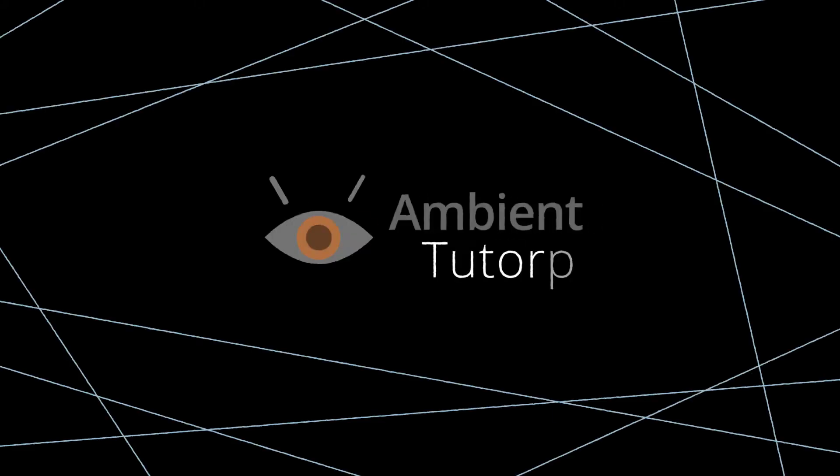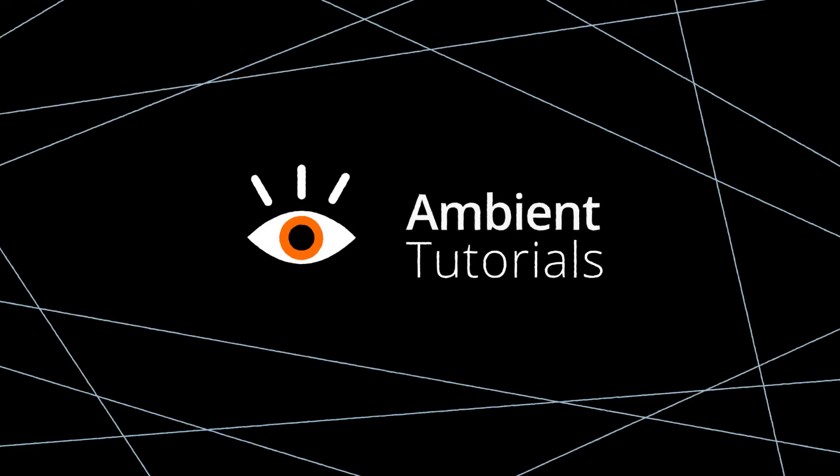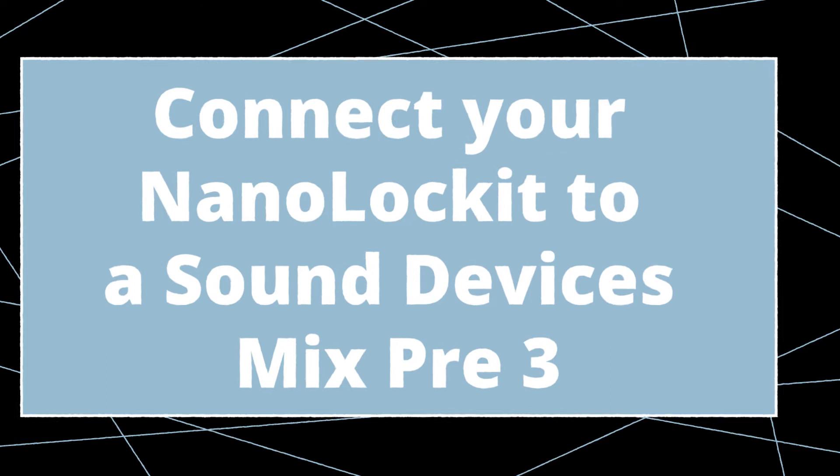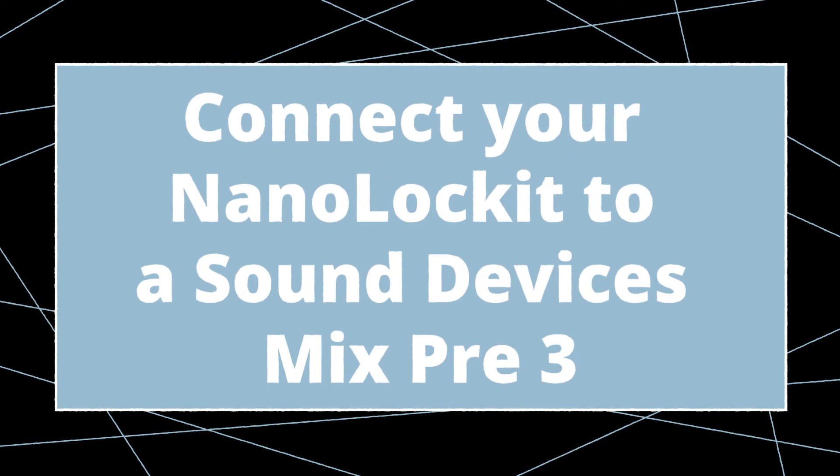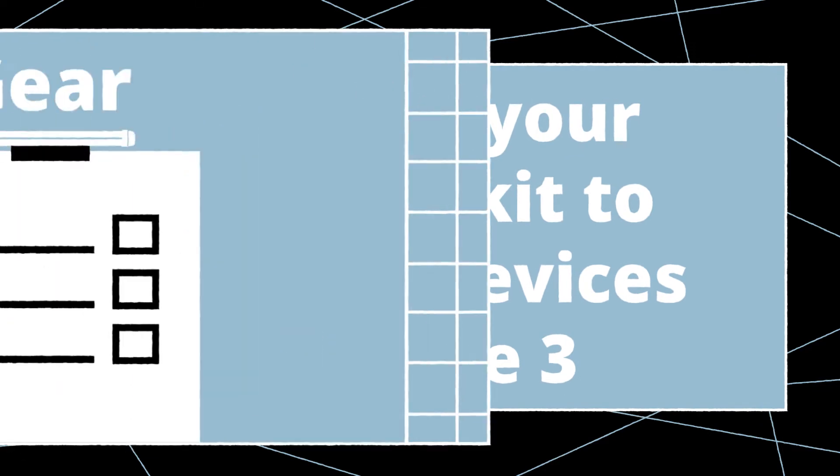Welcome to Ambient Tutorials. In this video, we'll show you how to timecode sync a Sound Devices MixPre-3 audio recorder with an ambient nanolocket.